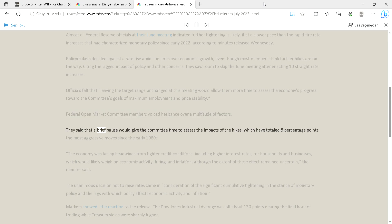They said that a brief pause would give the committee time to assess the impacts of the hikes, which have totaled five percentage points, the most aggressive moves since the early 1980s.